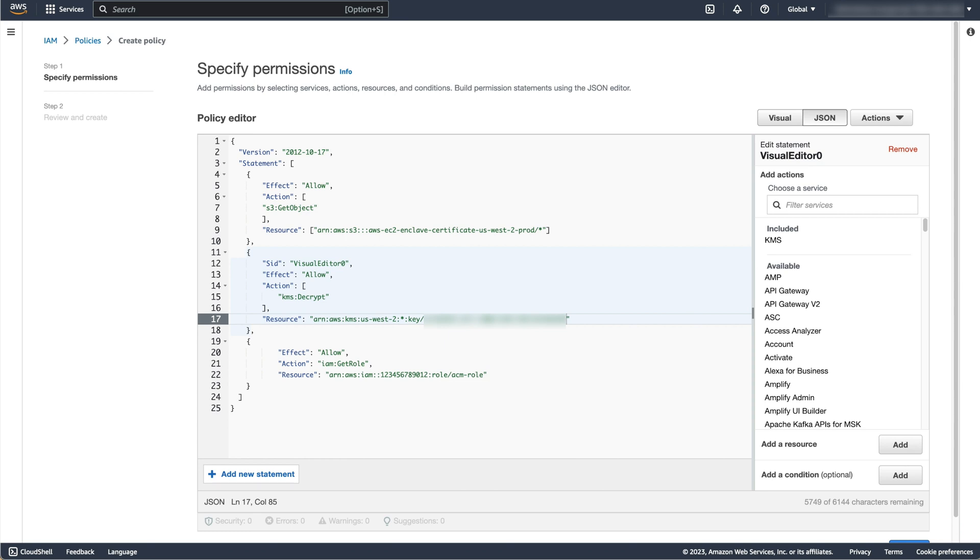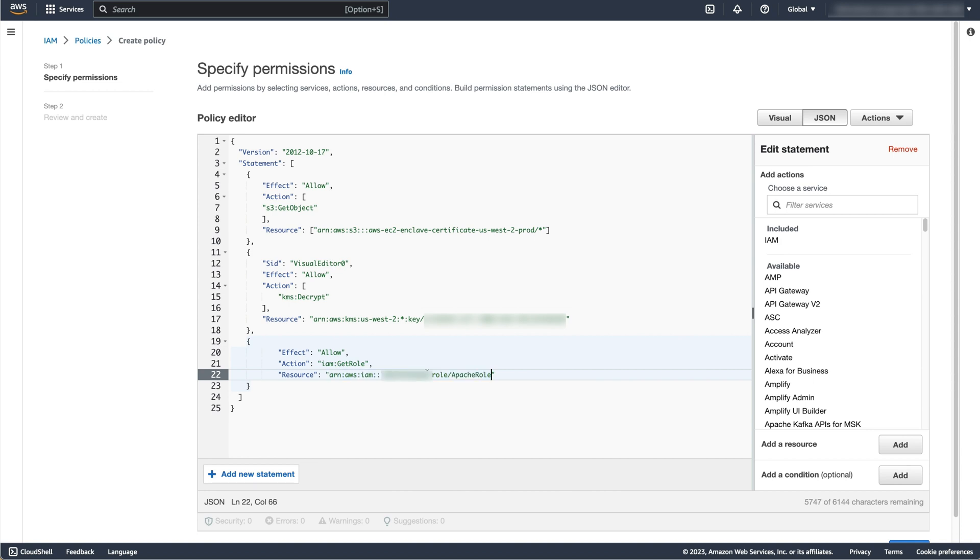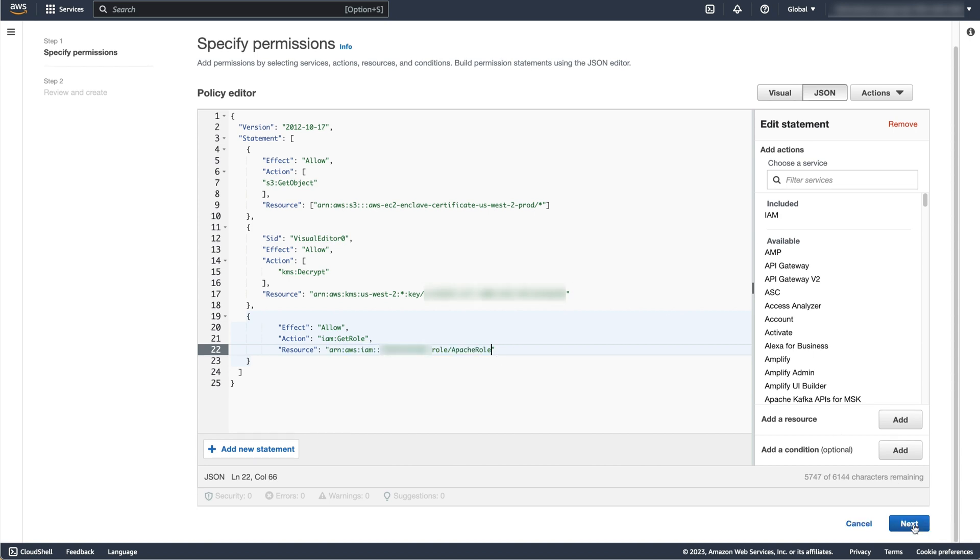Lastly, replace the placeholder IAM role ARN with the ARN of the role we created. Once you have done this, click Next.